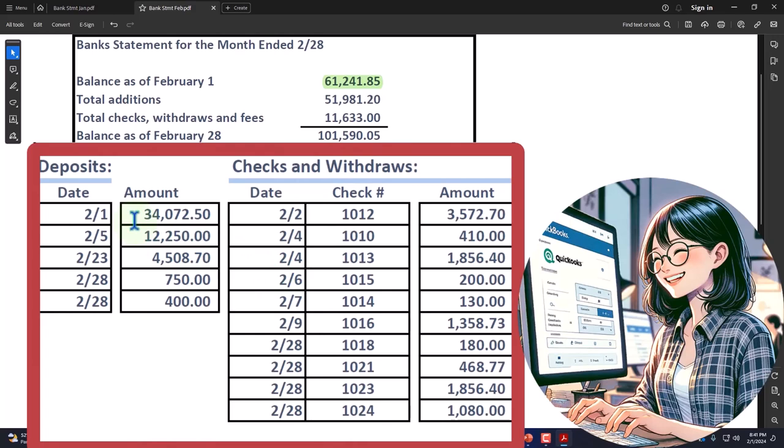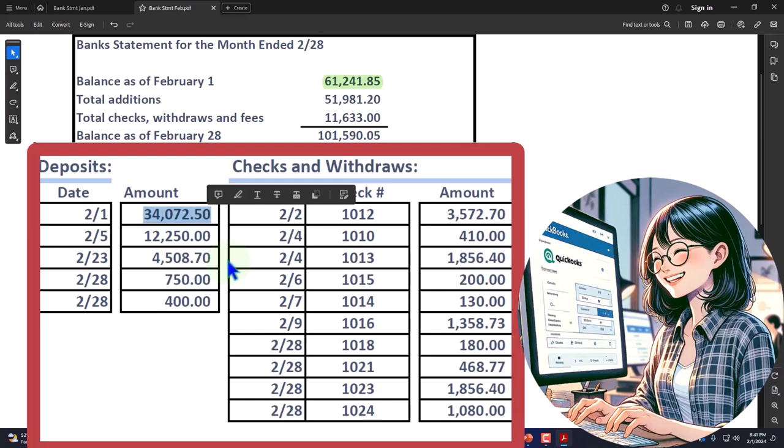Everything on our books possibly will not be in the bank statement. I'm looking first for this $34,072.50. Recall that deposits should be easy for us to reconcile as long as we have a good accounting system, so we're not trying to tie things together by marking off multiple items on our books.